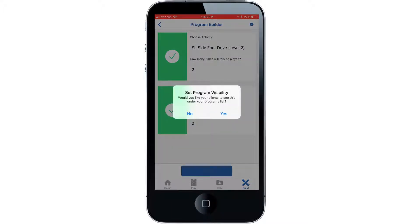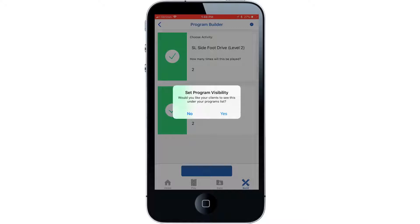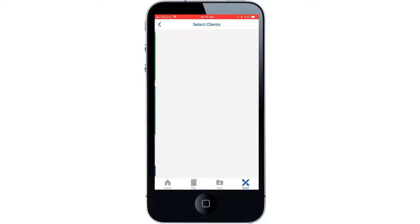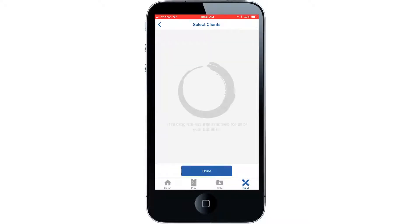This option is asking whether you want to make this program visible for all patient profiles and specifically for this patient. This option will allow you to select which patient you want to assign this program to. Select the patient then select the done tab.